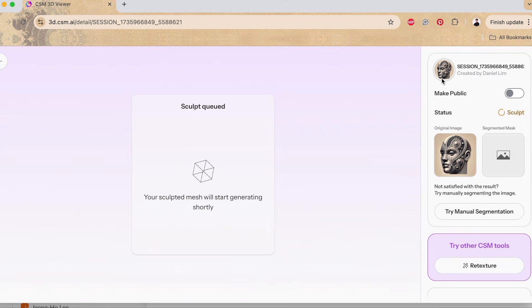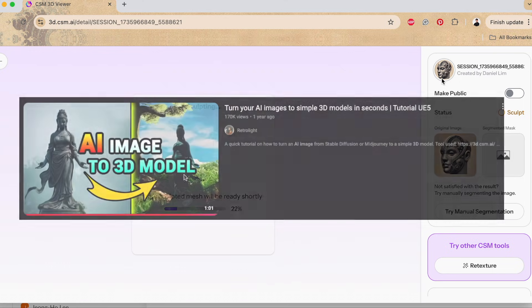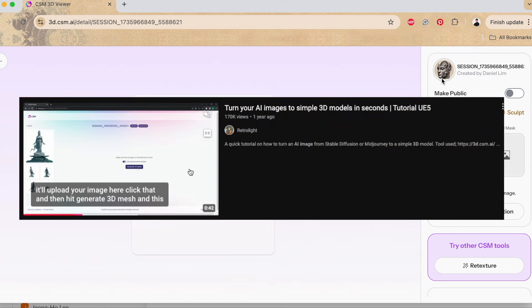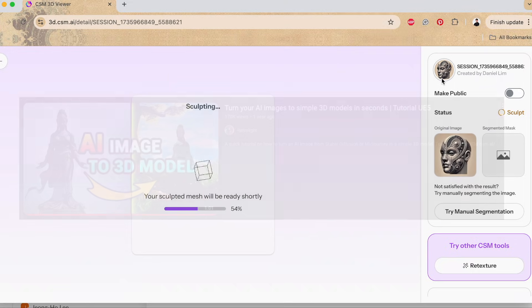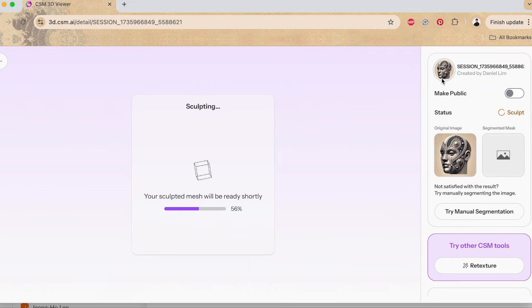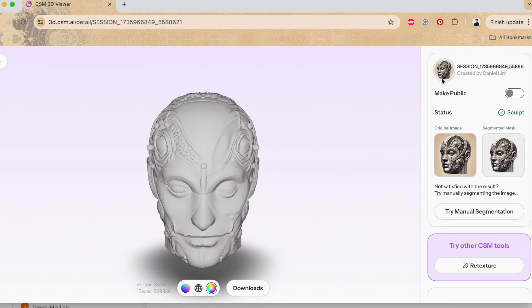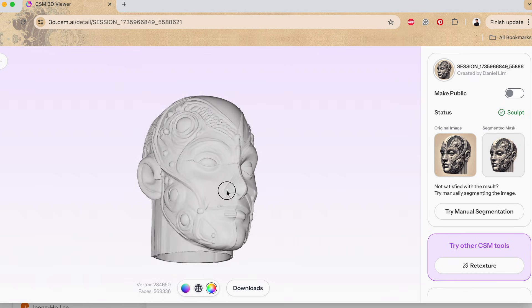I actually learned about this tool from RetroLite, so be sure to check out their videos as well. I'll be honest, I was initially skeptical about the quality, but after testing it out, I was genuinely impressed by how realistic the results were.